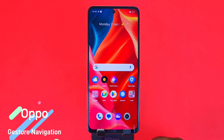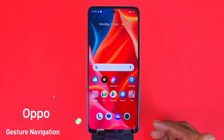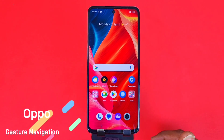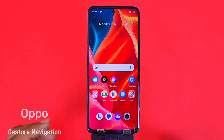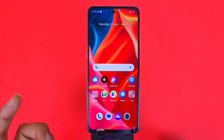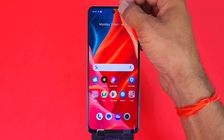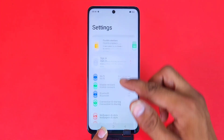Greetings and welcome to the how-to series for the Oppo F23 smartphone. If you have this smartphone and you're going to change from three-button navigation to gesture navigation, then this is the video for you. We are also going to show you some other settings of gesture navigation that will improve your efficiency. Let's begin.